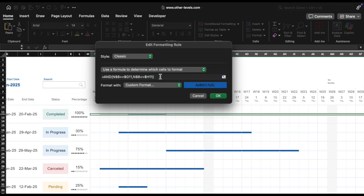Equals AND, N8 dollars greater than equals dollar G11, N8 dollars less than equals dollar H11. Explanation of this formula: N8 dollars greater than equals dollar G11 checks if the date in cell N8 is greater than or equal to the task start date G11. If true, the rule will still apply.